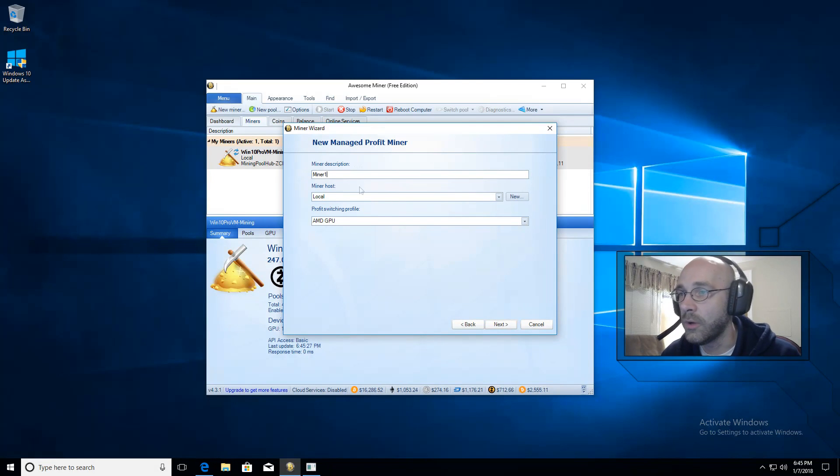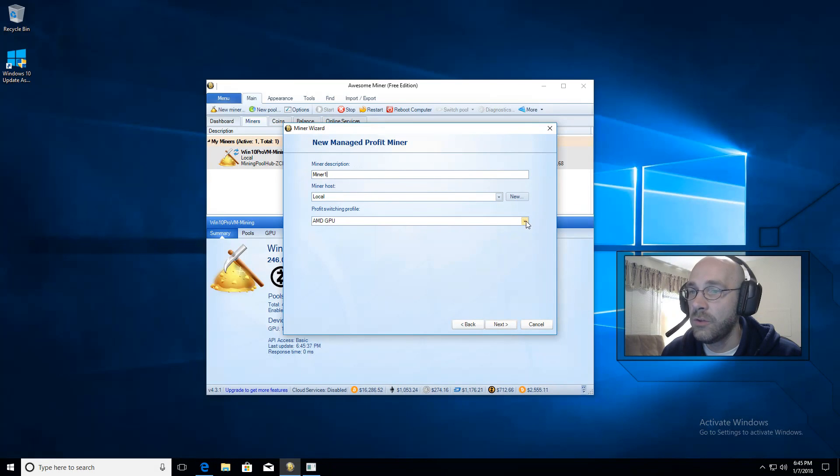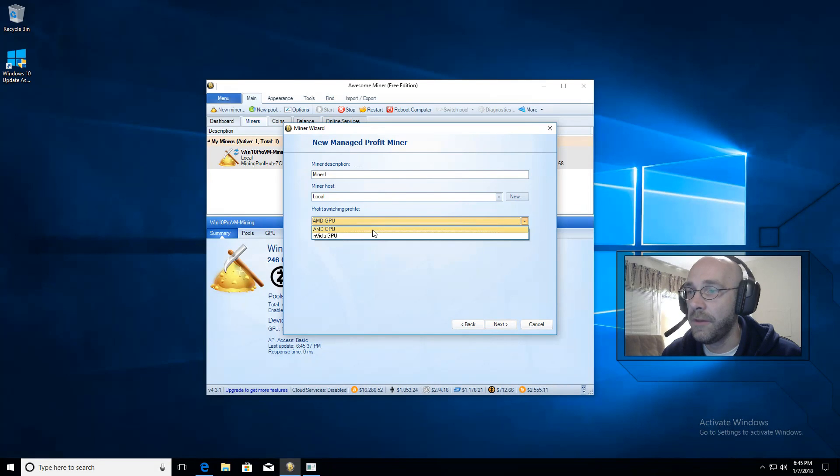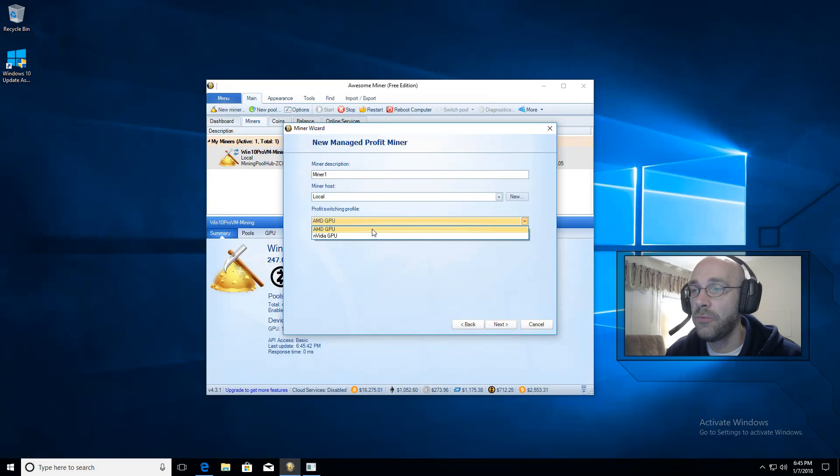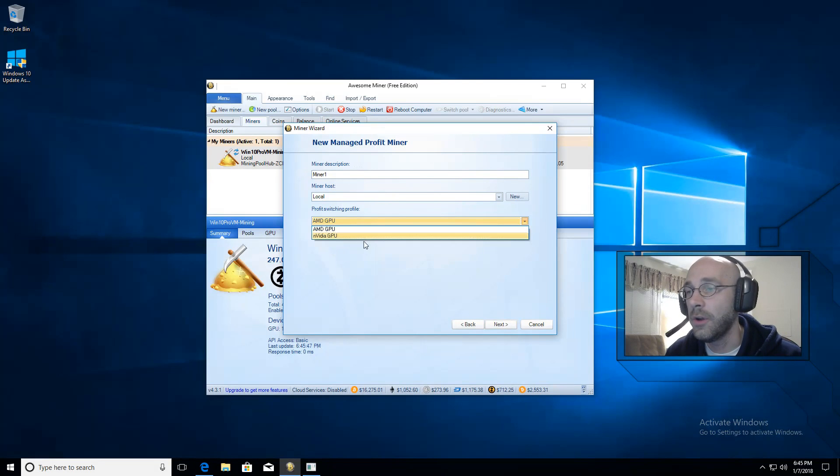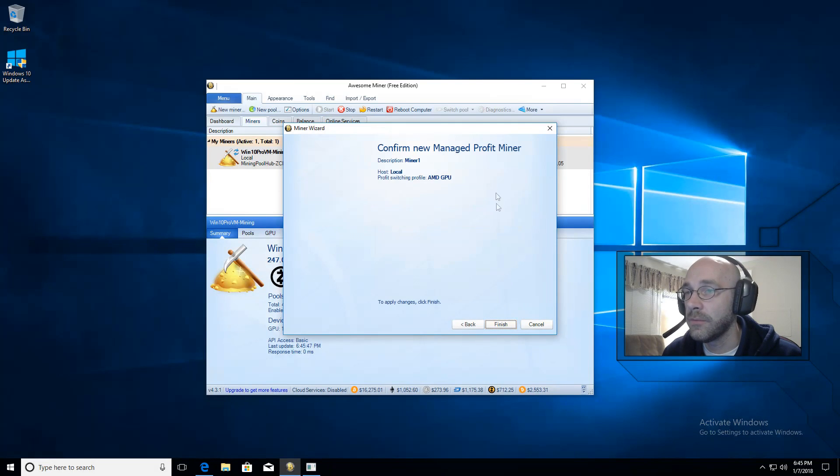We'll call it miner1. You can leave the host as local. And then here where it says Profit Switching Profile, just set this to whatever matches the equipment that you're using. So if you have an AMD GPU, use the AMD profile, and then the same for NVIDIA. Then click on next.